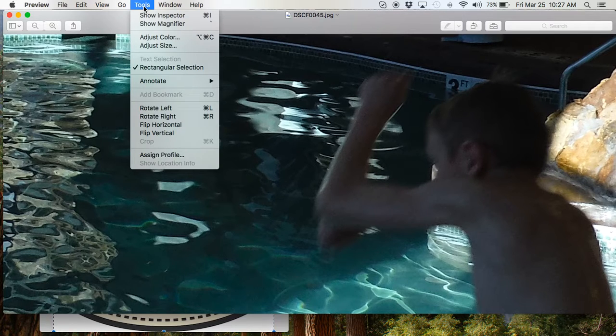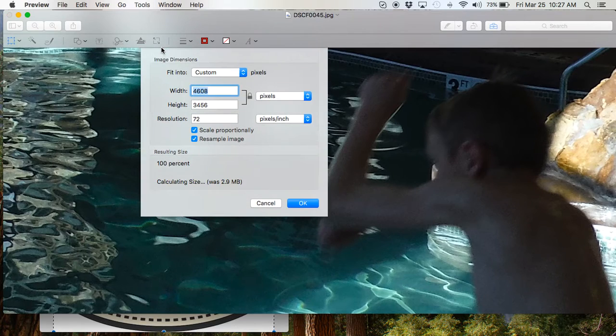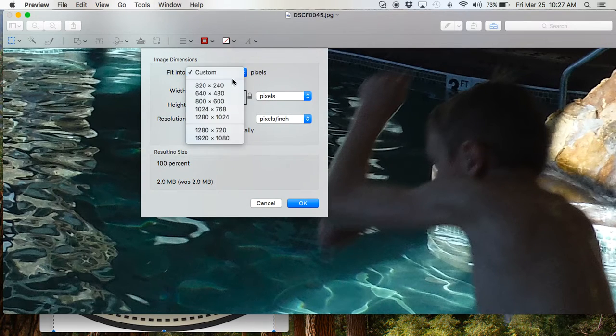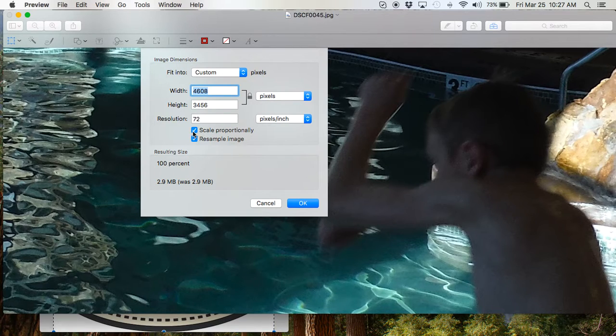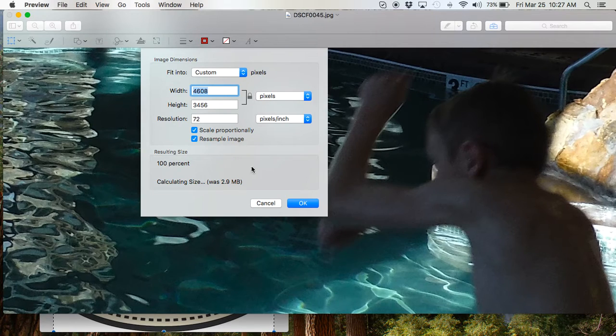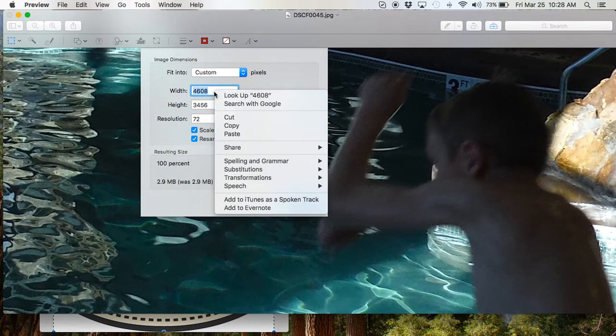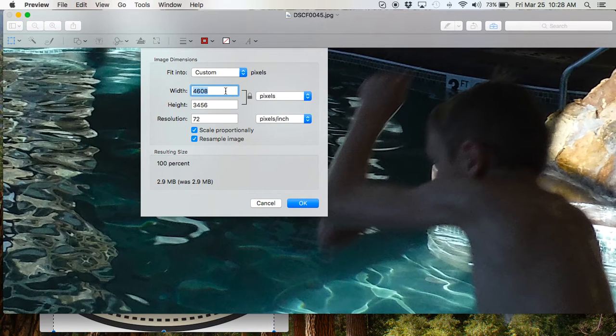You just go to Tools, and you'll see Adjust Size. And you can do some predetermined ones. I leave it on Custom. You want this checked scale proportionately because otherwise it'll warp your photo. So the width, you can see the width is 4608. That's ginormous.